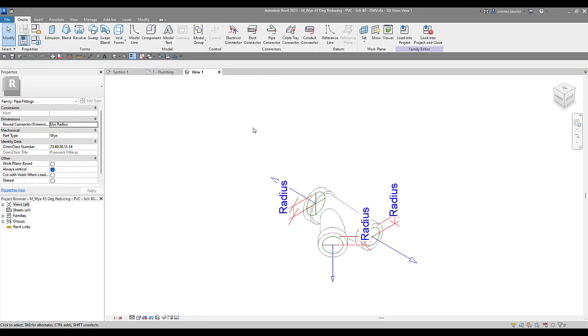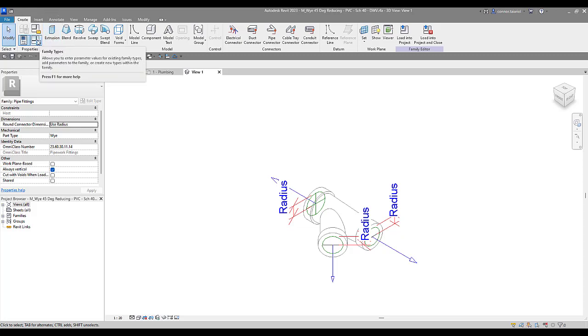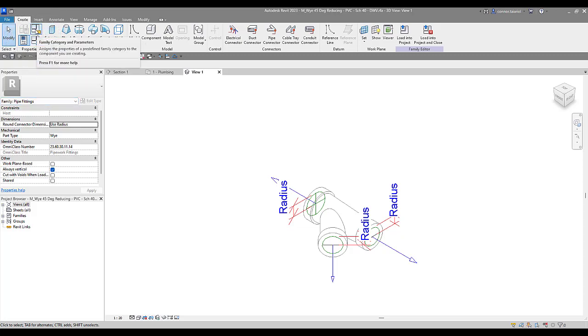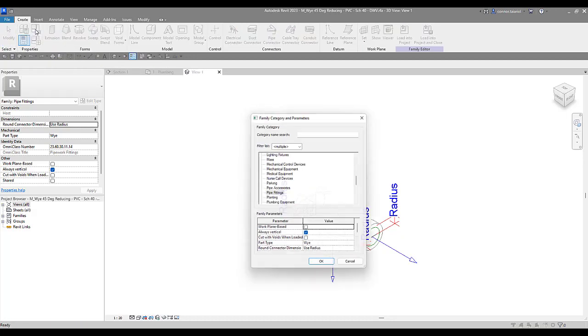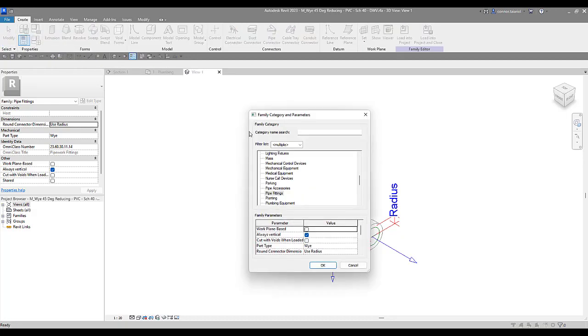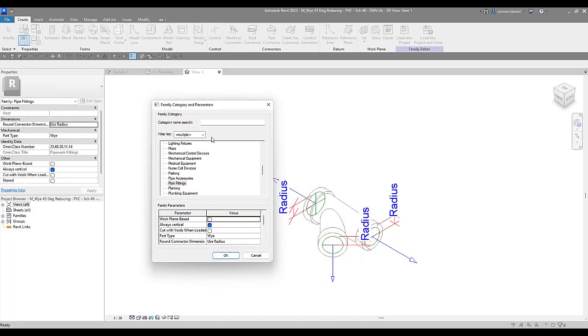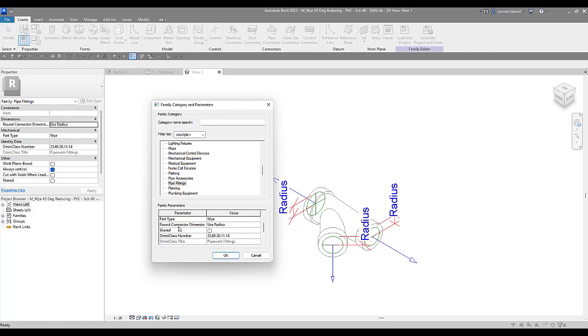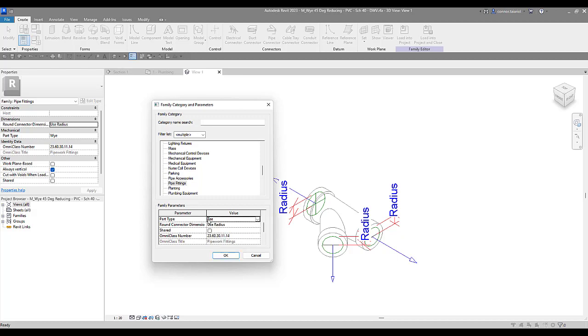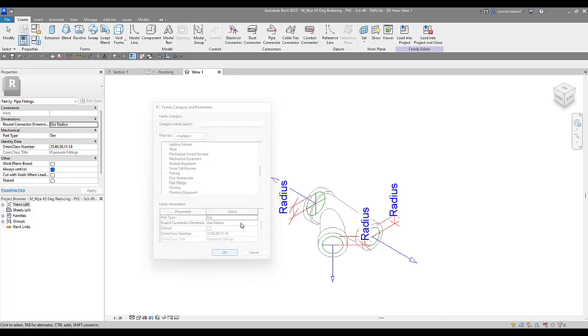We're now in the family environment here. Family editing environment. I'm going to come up, go to family types. Sorry. I was looking for family categories and parameters. And this is where we can come and we can see our part type. So if you caught one of my previous videos on discussing the part type with a P-trap, same location we're going to here is the family categories and parameters.